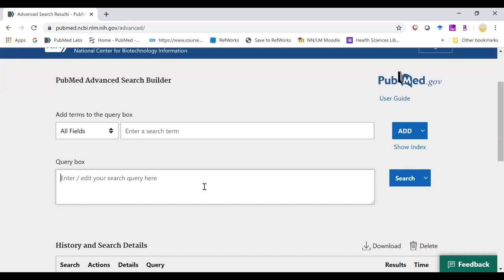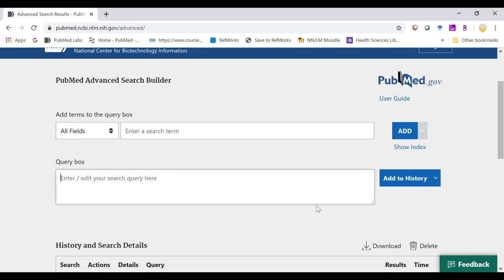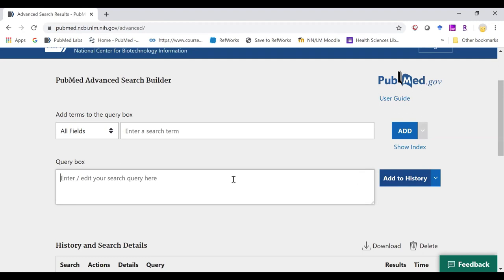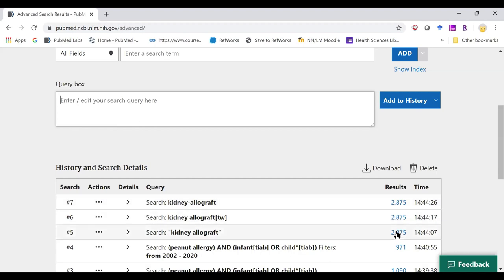We can put it in double quotations. We can use a field tag. Or we can use a hyphen. You'll see our results are the same, no matter which way we choose to search for it.